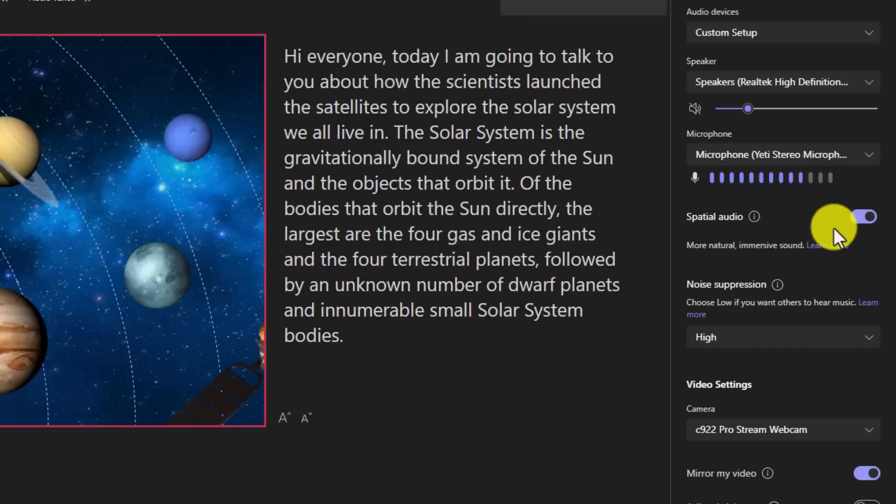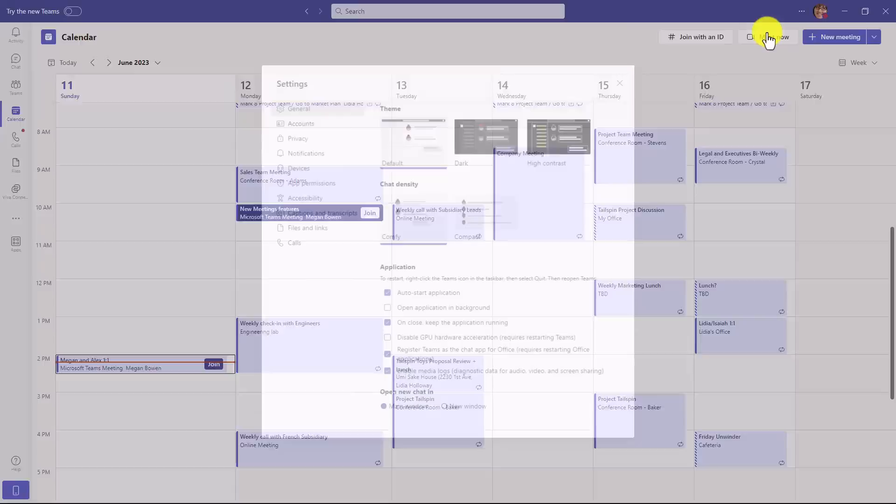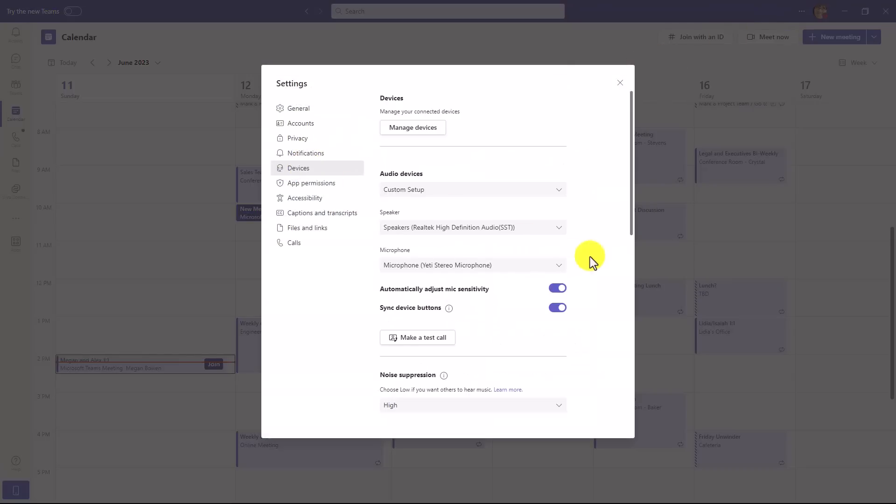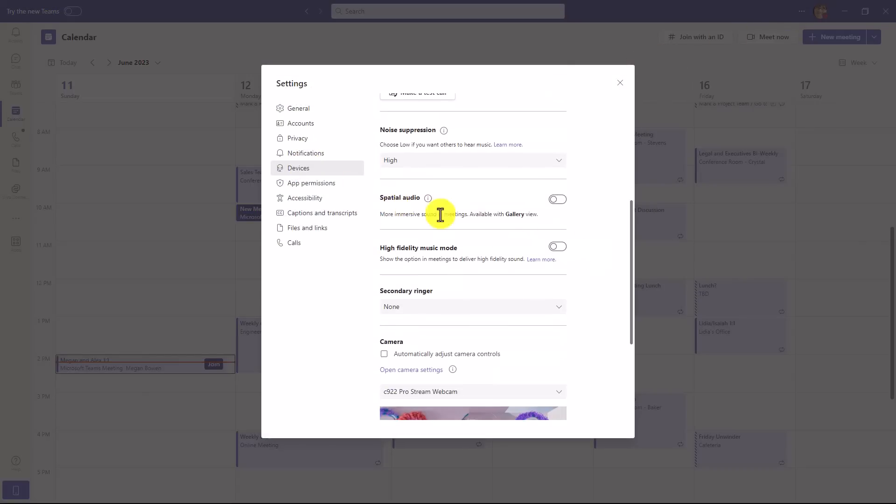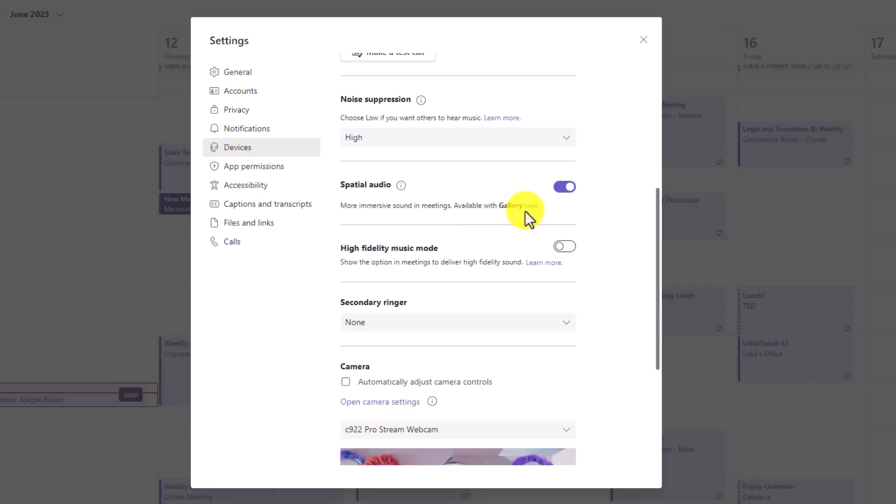You can also turn this on permanently if you go into device settings in your main teams app. So let's switch over there. I'm here in the teams desktop app and I'll go to the three dot menu and choose settings. Now go to devices, then just scroll down and you'll see spatial audio, kind of a similar switch like you just saw and then turn that switch on and it says available in gallery view. So it's not currently in together mode. It's only in gallery view, but we hope to bring it more places in the future, including wireless Bluetooth headsets.